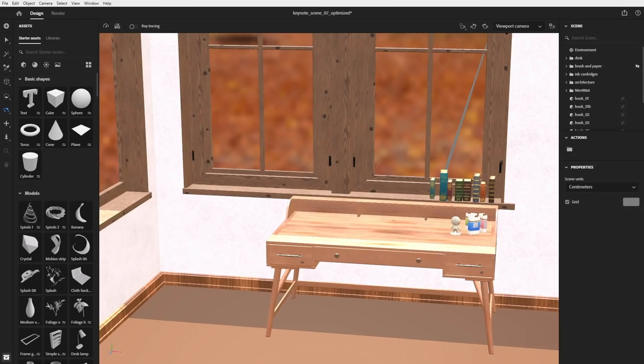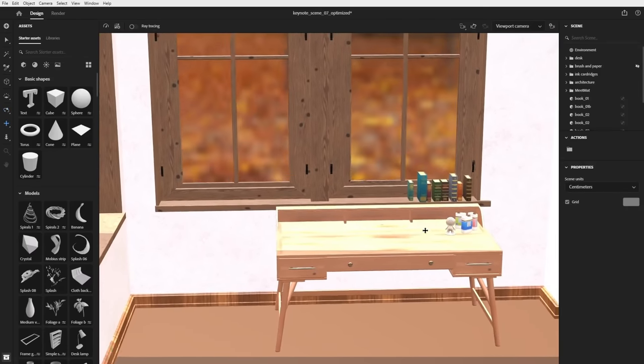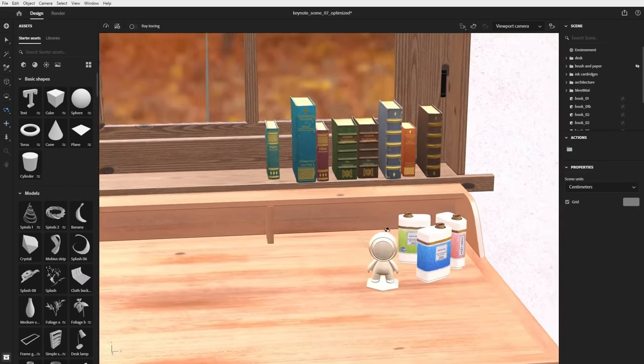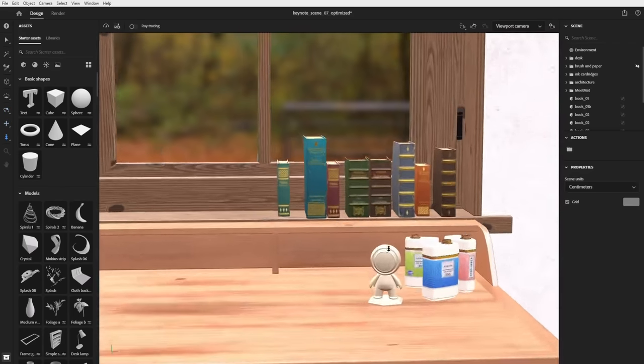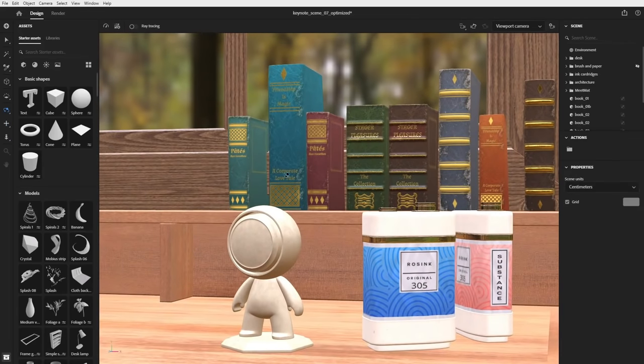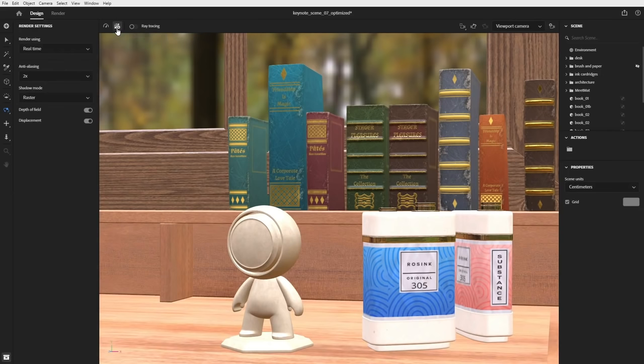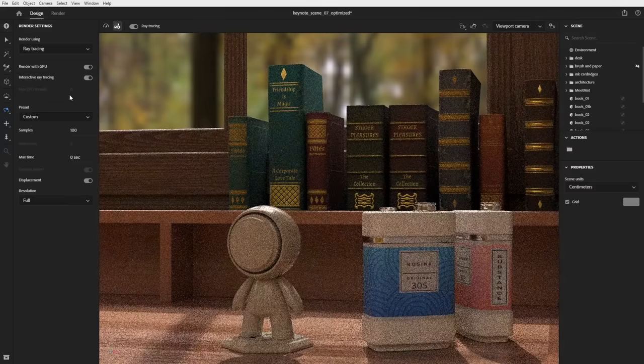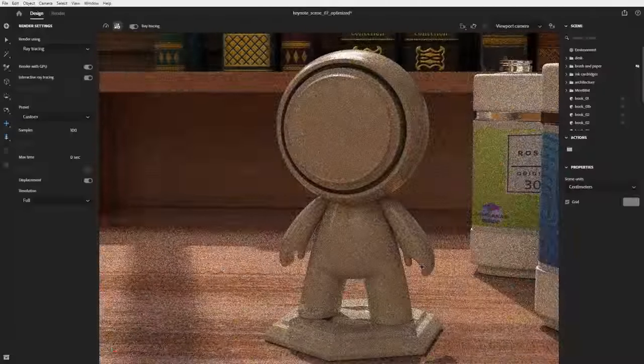Stager builds on the foundation of Dimension — approachable and powerful — adding depth, precision, and control for 3D professionals. The first release of Stager is available today. Here's a scene we've already started with some models imported and arranged, and with some materials applied. Stager uses Adobe's custom rendering engine, which has been in production since 2016 in collaboration with Adobe Research. By default, the viewport starts in real-time mode. I can open the render settings to switch to ray tracing mode — interactive ray tracing lets me design in real time with a what-you-see-is-what-you-get experience.